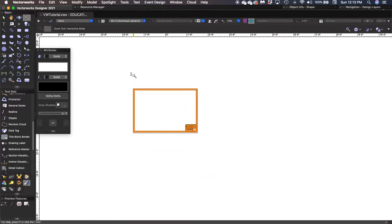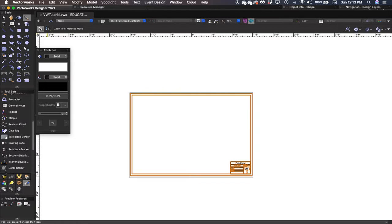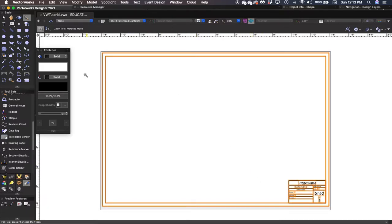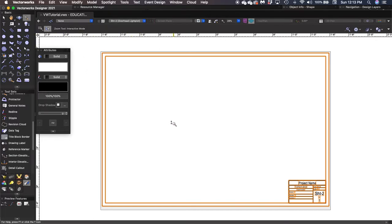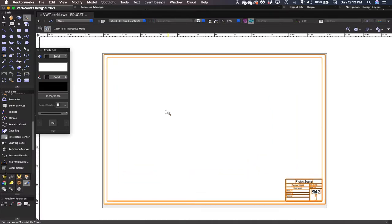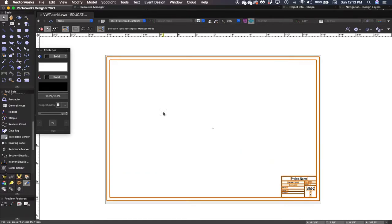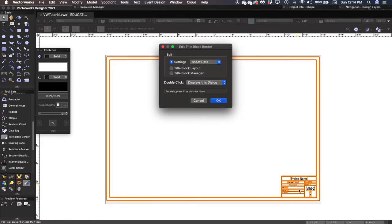The keyboard shortcut for zoom is C, as in Charlie — that's usually the fastest way. You can also zoom in and out using the wheel in the center of the mouse. So we're going to edit this border and title block a little bit. It's already highlighted, but I'm going to click on it twice, and it gives me this box of Edit Title Block and Border.